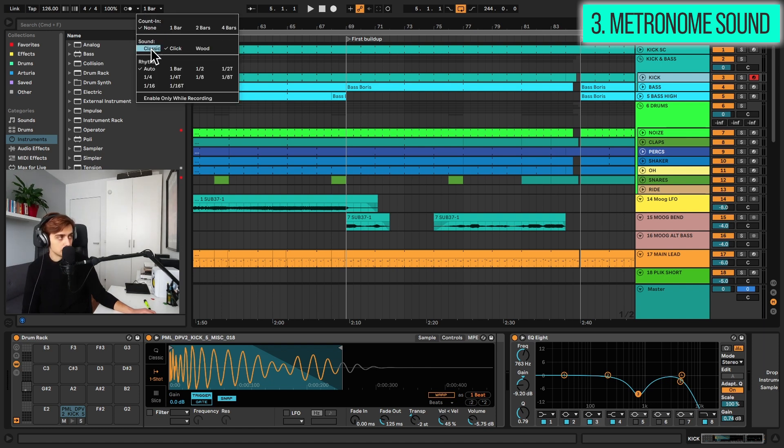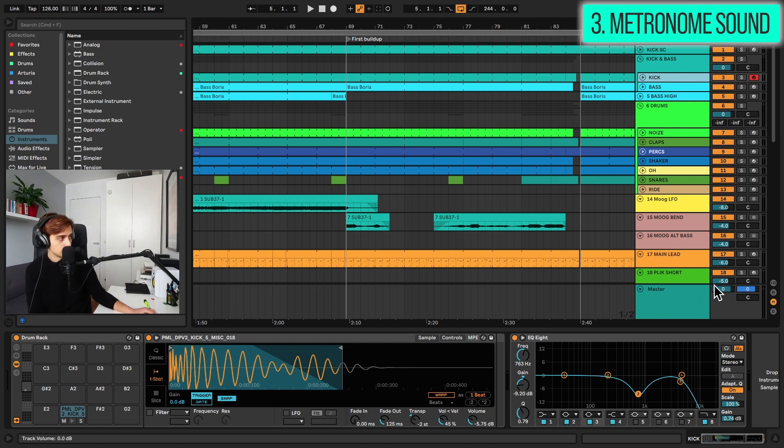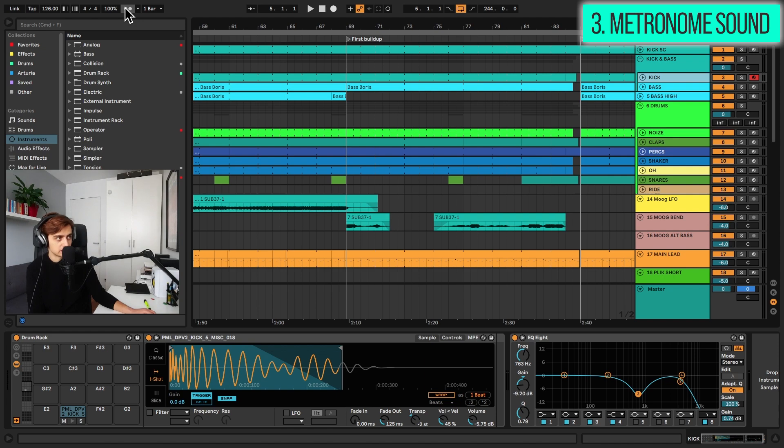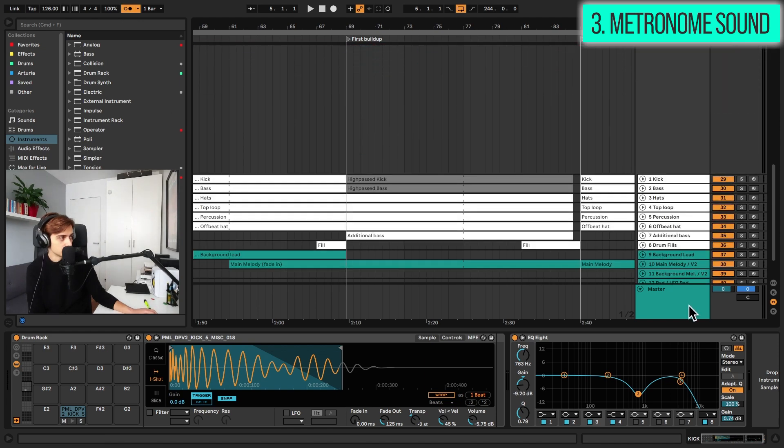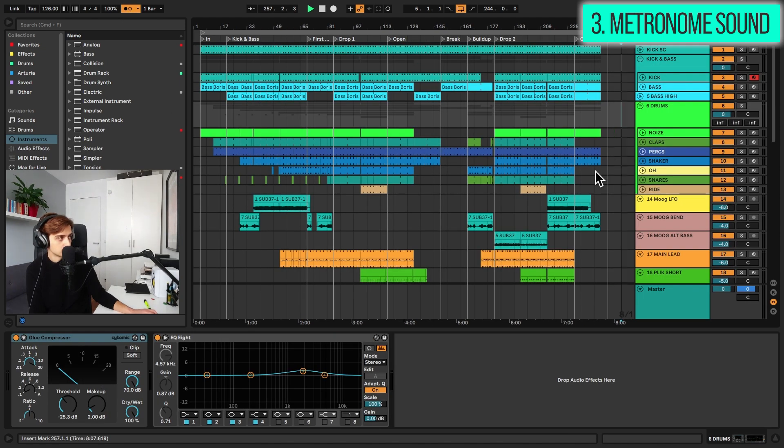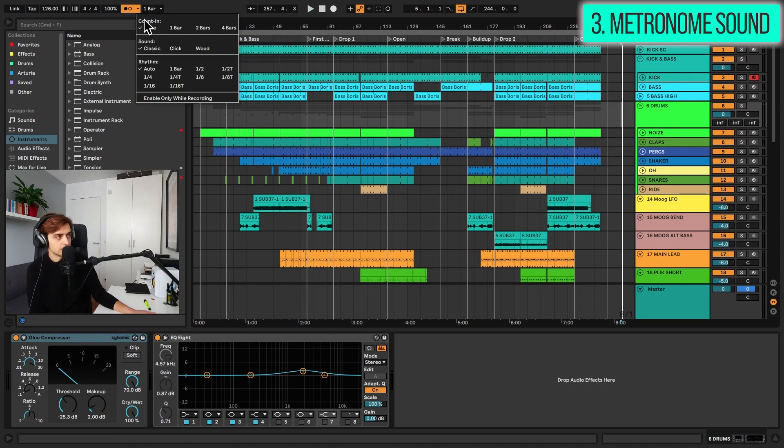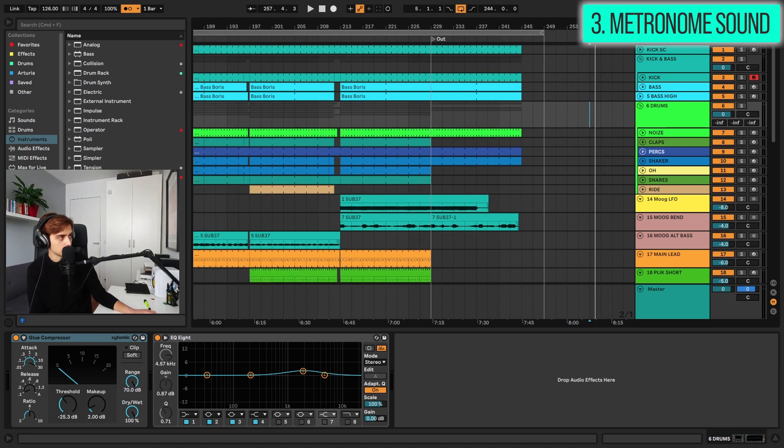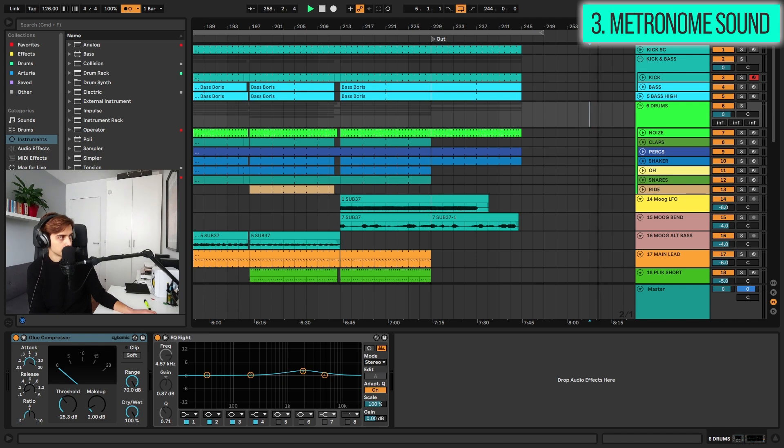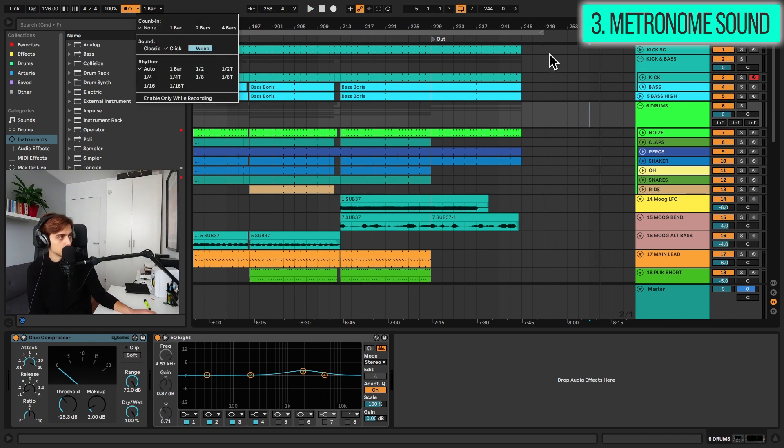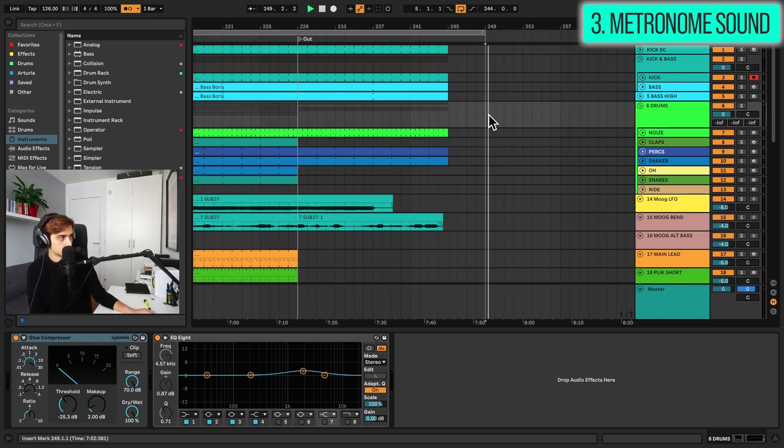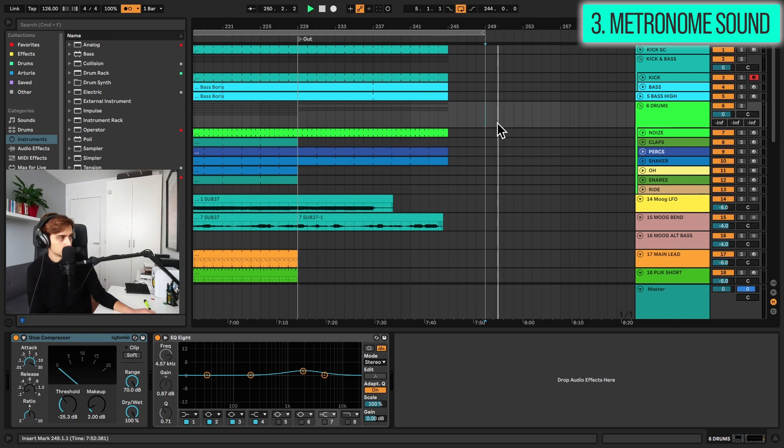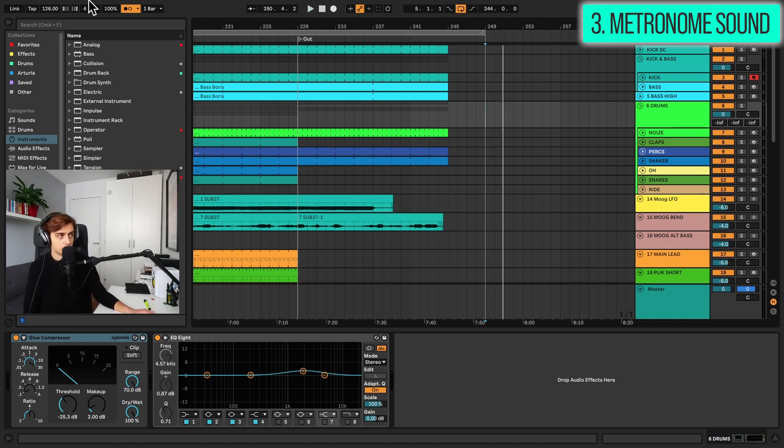You have three metronome sounds to choose from. For example, the classic mode. This is what the default Ableton sound is. I'm sure you guys are familiar with this sound. Then we have a click. This is quite pleasant. This is an electronic click. I quite like this one. And then there's wood. So a sound with a wood block as well.